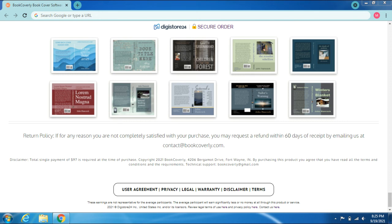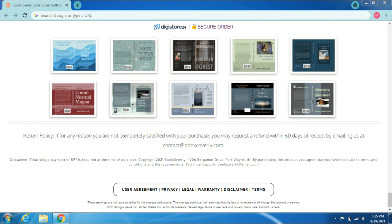Disclaimer: Total single payment of $97 is required at the time of purchase. Copyright 2021 BookCoverly, 4206 Bergamot Drive, Fort Wayne, IN. By purchasing this product, you agree that you have read all the terms and conditions and the technical requirements.